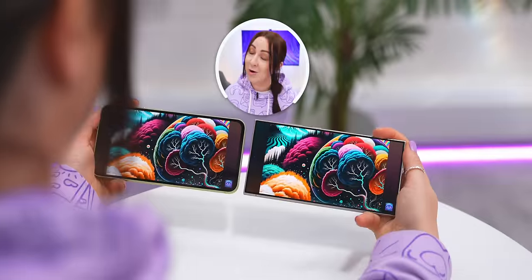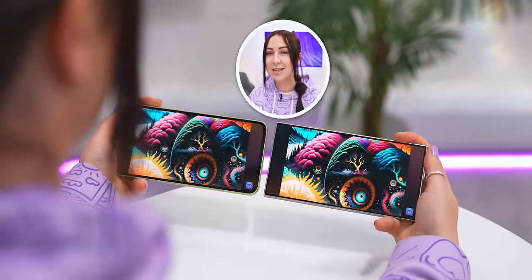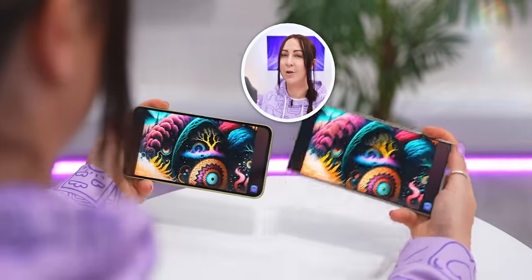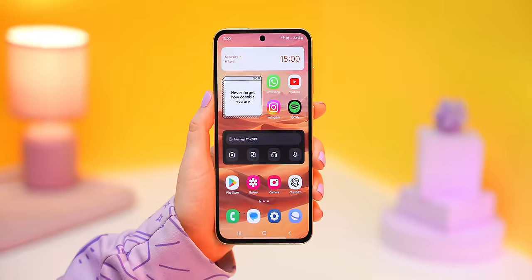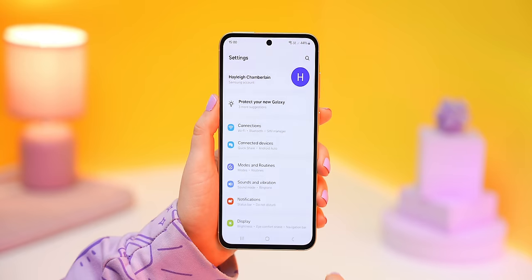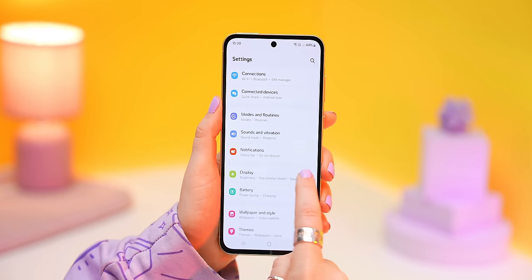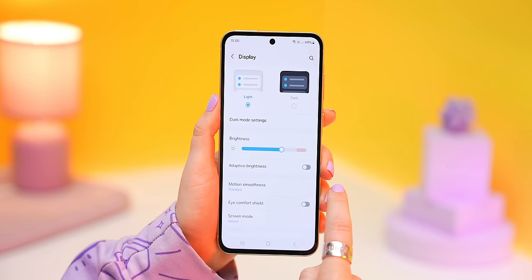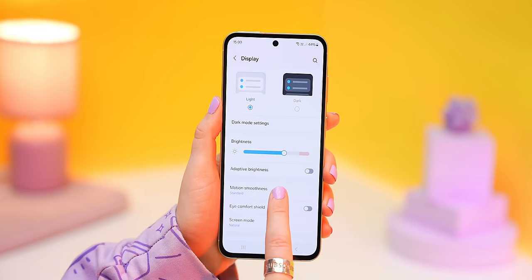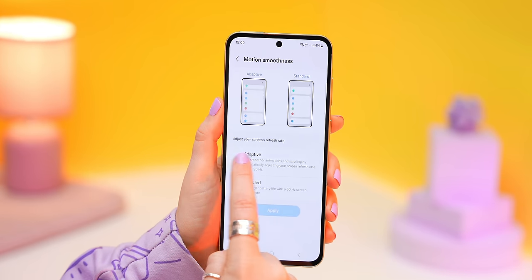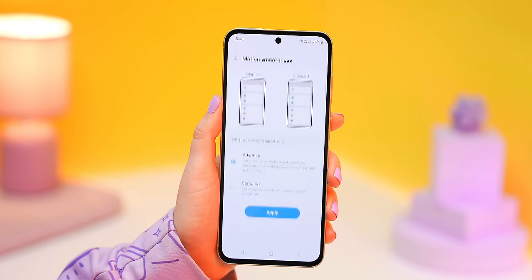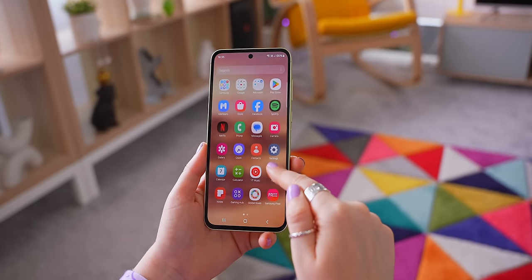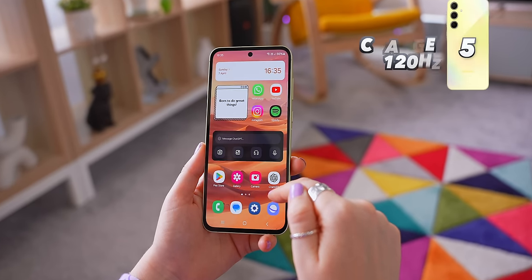Before showing any customization tricks, let's make the A55 screen just as smooth as the S24. Go into your Settings, then Display settings, and under Motion Smoothness make sure you change it from Standard to Adaptive. This basically makes the screen buttery smooth to use and just so much more pleasant to look at.